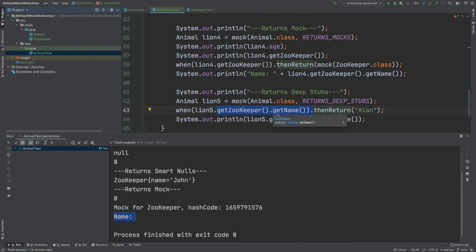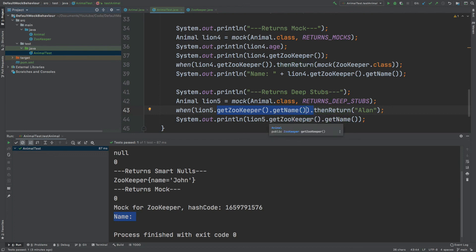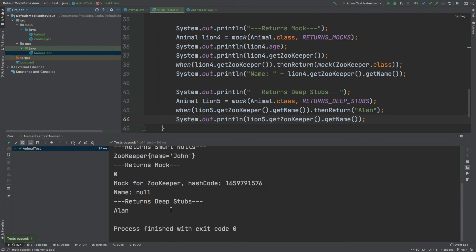If get name returned a different kind of object, we could stub further into that chain for a very specific stubbing of our mock instance. We can see down below that Alan has now been printed.